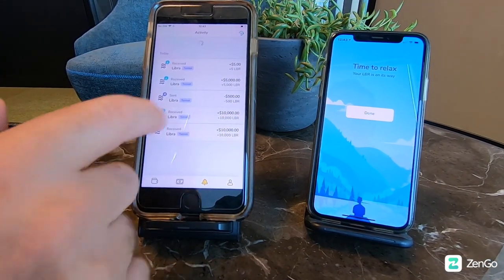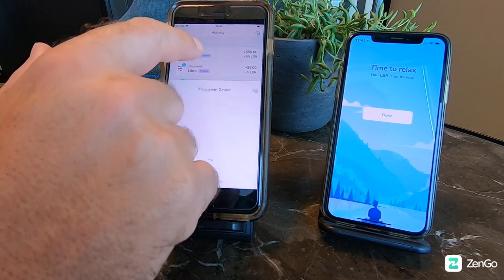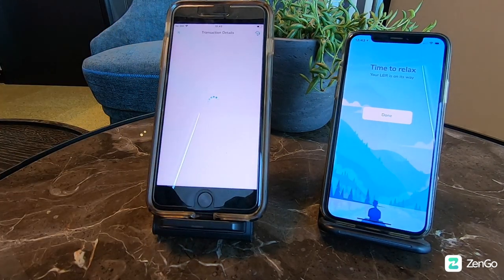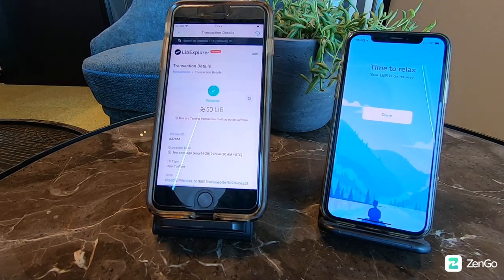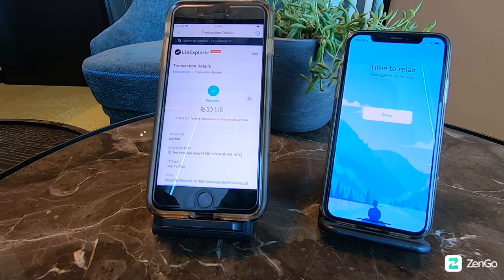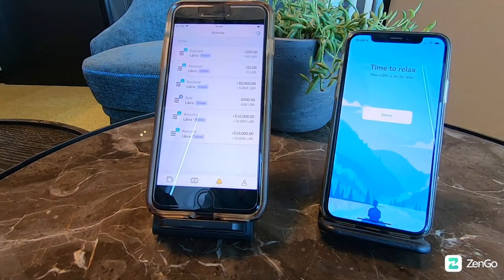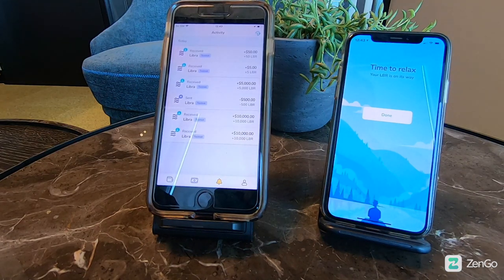There you go. If you click on the activity, you can see that the transaction is on-chain in Libra Explorer. That's it — enjoy Libra testnet on Zango.